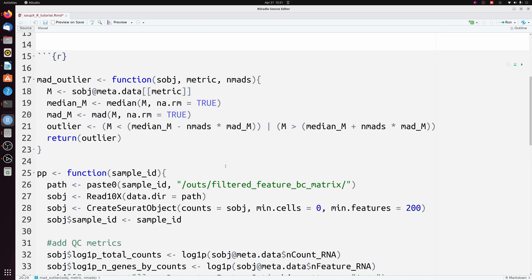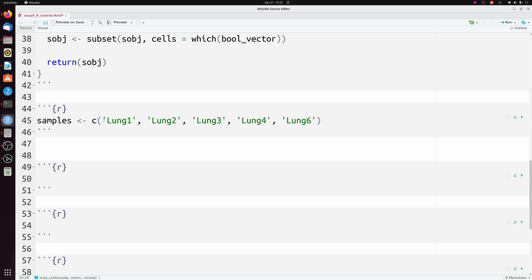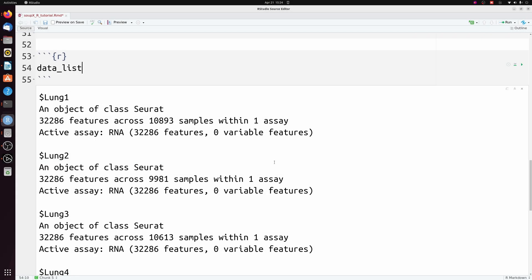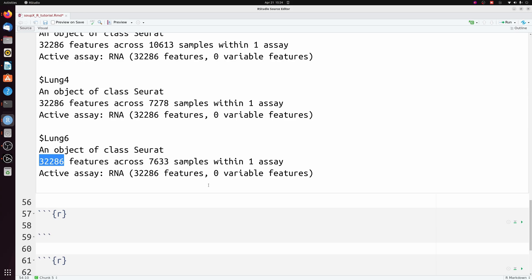There isn't a function for MAD already so we're just going to make one — you'll be able to copy and paste this directly from my GitHub. We have those five lung samples; these are just the directory names that the Cell Ranger output is in. We're working in that same directory, so we use sapply and pass these directories to that pre-processing function we just made to create a vector of Seurat objects. We now have this vector of Seurat objects — they haven't been normalized or processed in any way, we've just removed outlier cells.